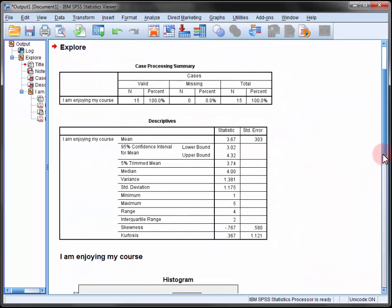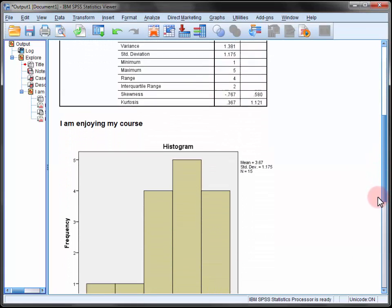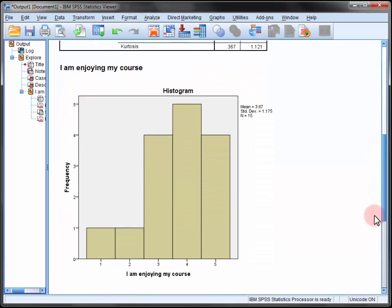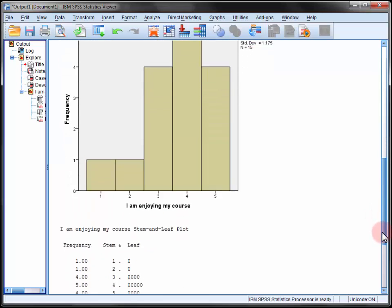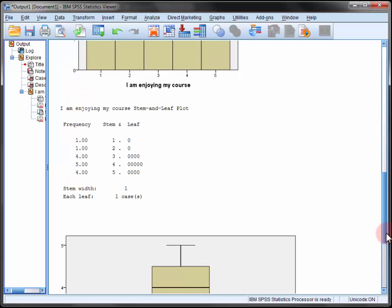Now below this table of descriptive statistics you'll find the histogram, which indicates in this case that course enjoyment is mildly negatively skewed. And that same point is illustrated in the stem and leaf plot below.